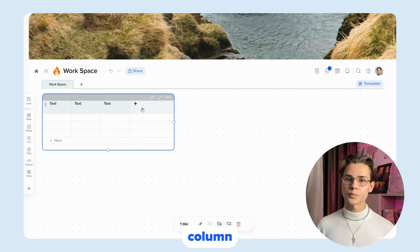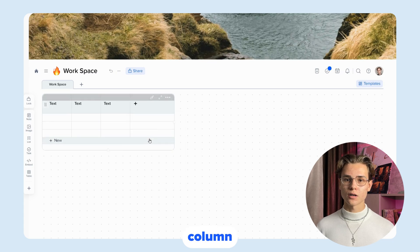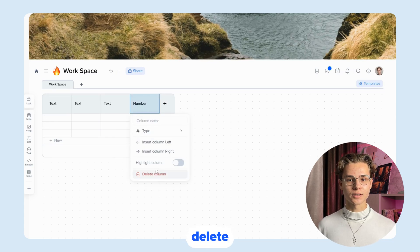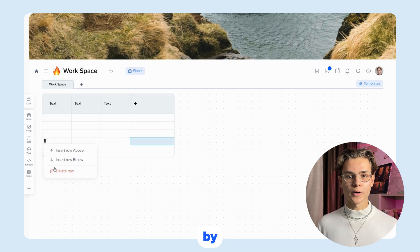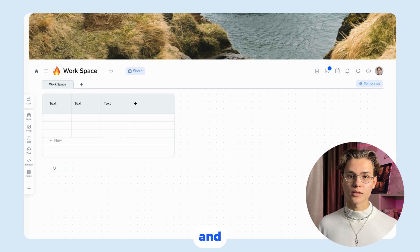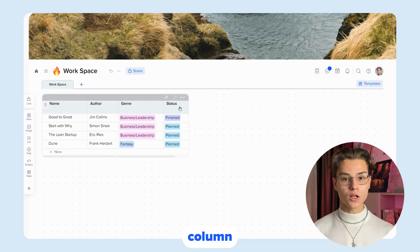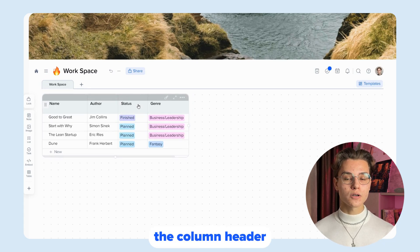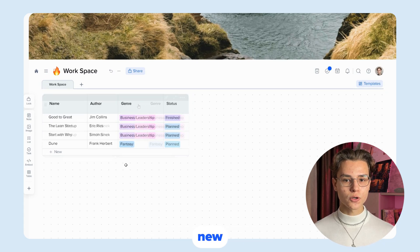To add a column, click the plus in the last column. To delete a column, right-click on it and select delete. You can delete a row by right-clicking on it and selecting delete. To move a column or a row, pinch the column header or row icon and drag it to a new location.